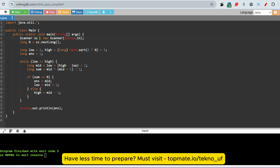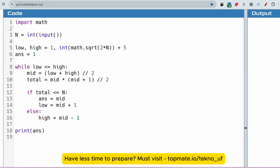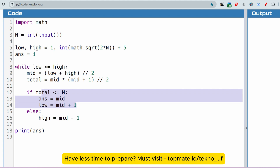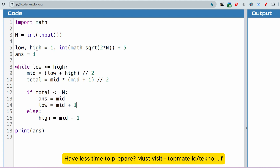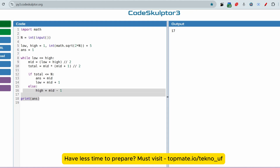Now let me show the Python solution. First we get the input from the user, then initialize low, high, and answer=1. While the loop matches, we do binary search: mid = (low + high) // 2, and total = mid * (mid+1) // 2. If total <= N, answer = mid and low = mid+1; otherwise high = mid-1. Finally print the answer. For N=156 the output is 17, and for N=3 it returns 2 — both matched.